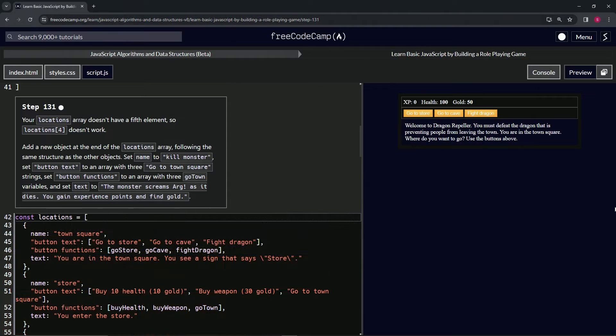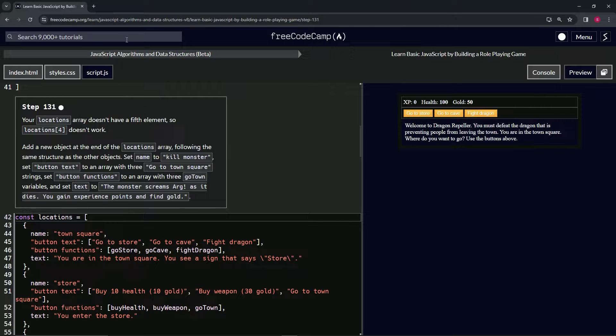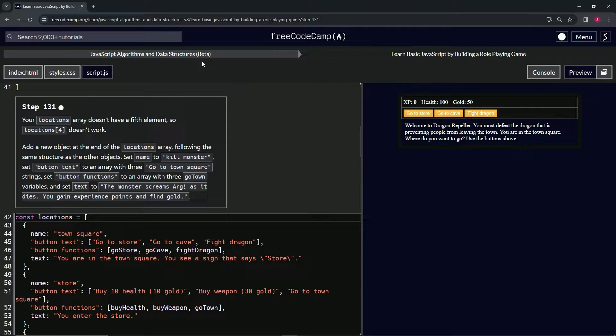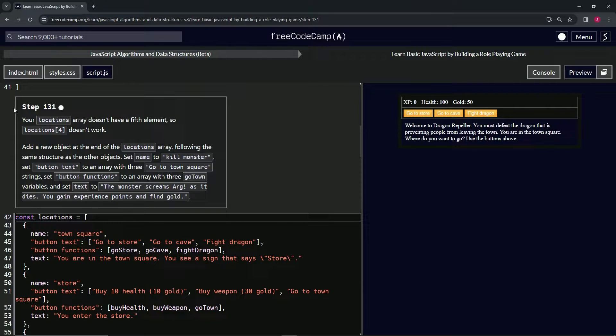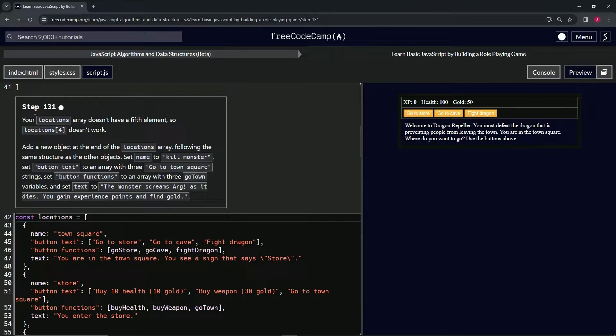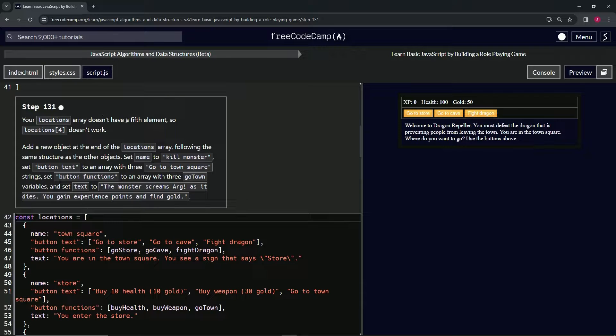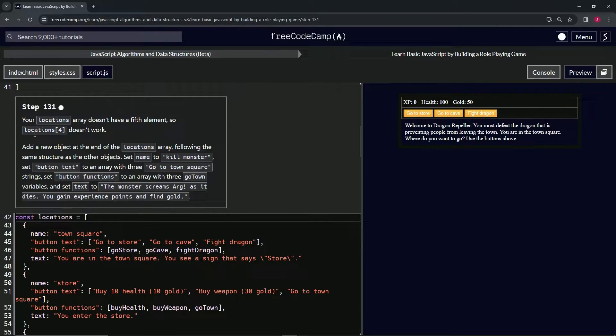All right, now we're doing FreeCodeCamp JavaScript algorithms and data structures beta. Learn basic JavaScript by building a role-playing game, step 131. Our locations array doesn't have a fifth element, so locations four isn't going to work.